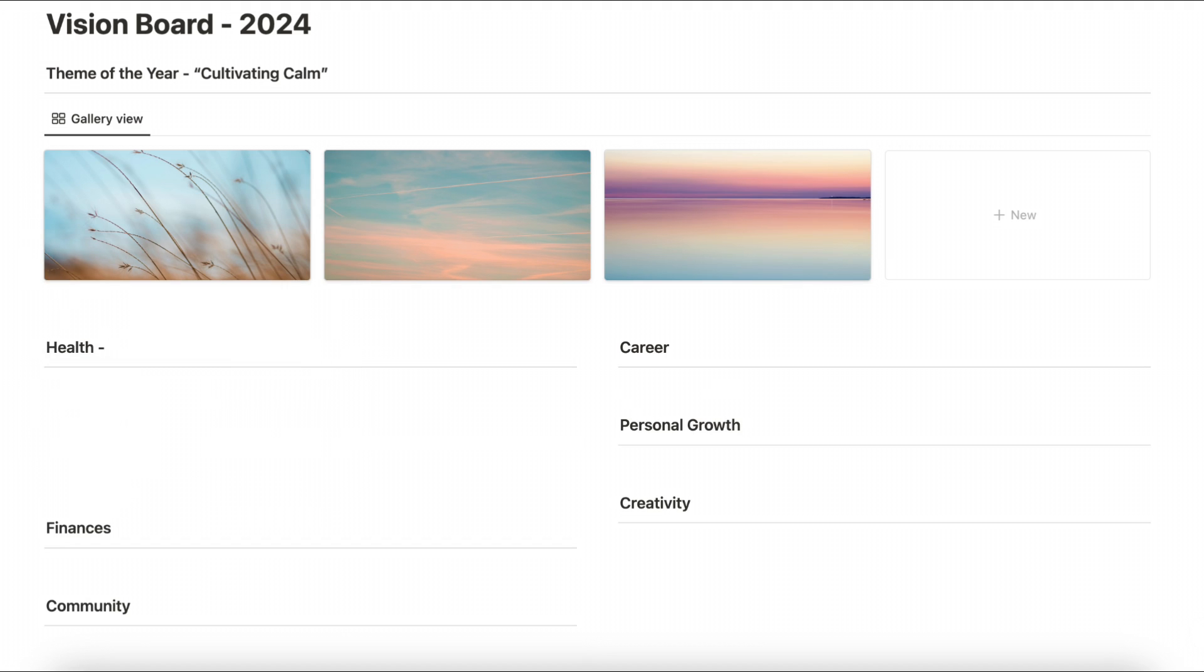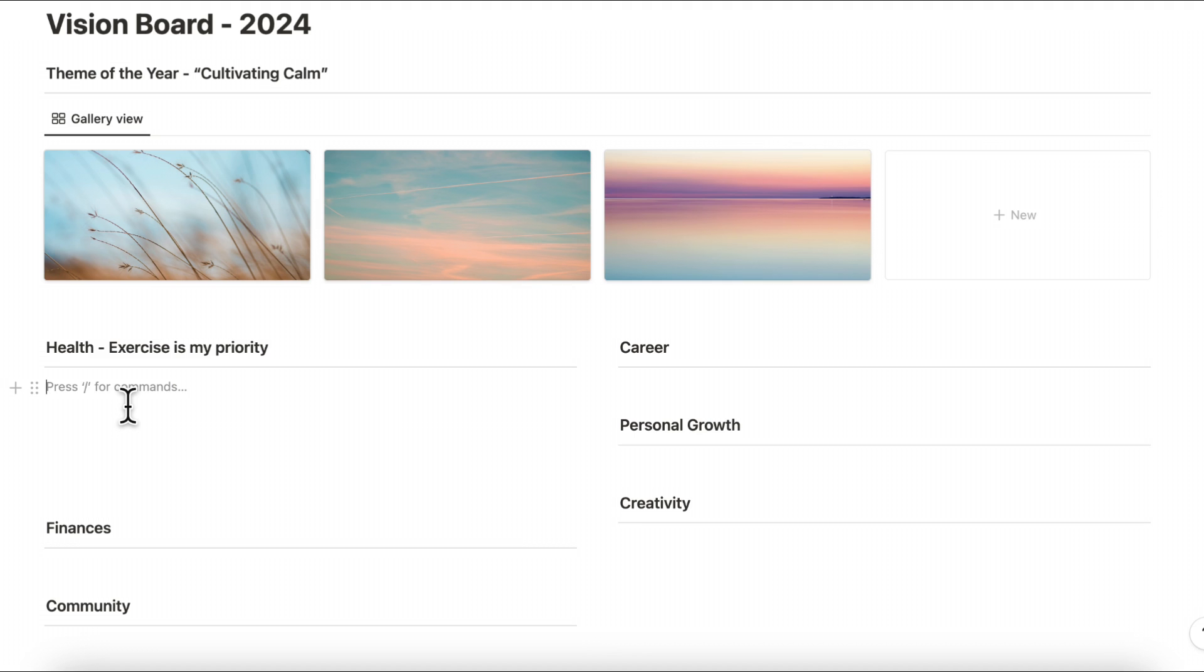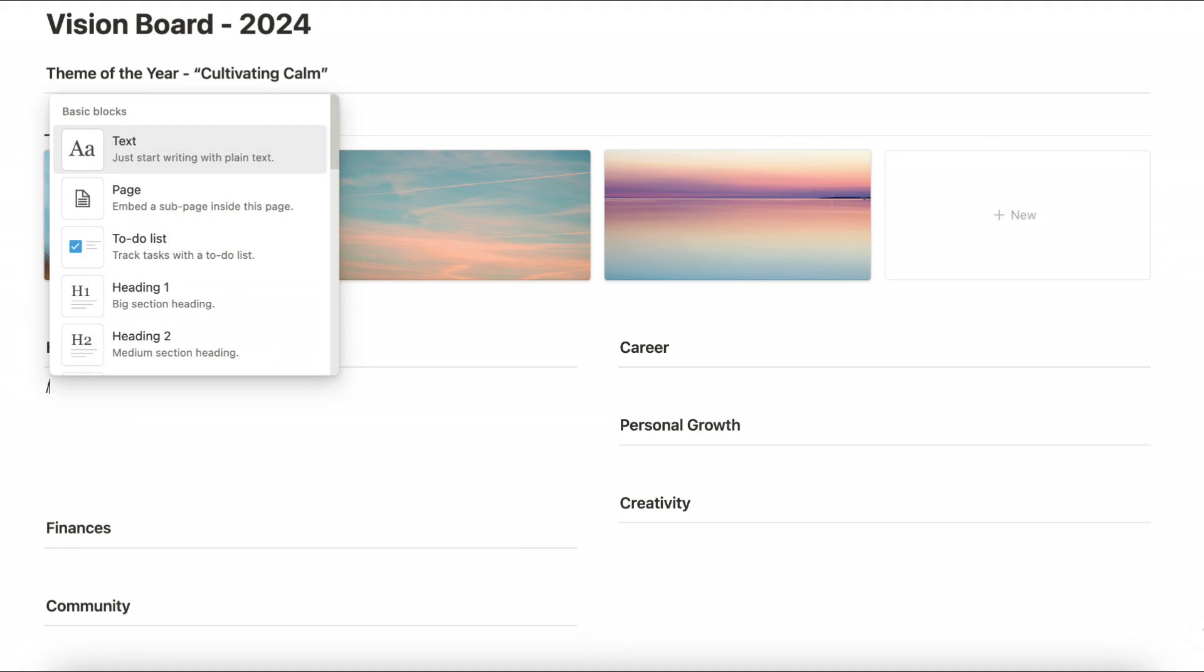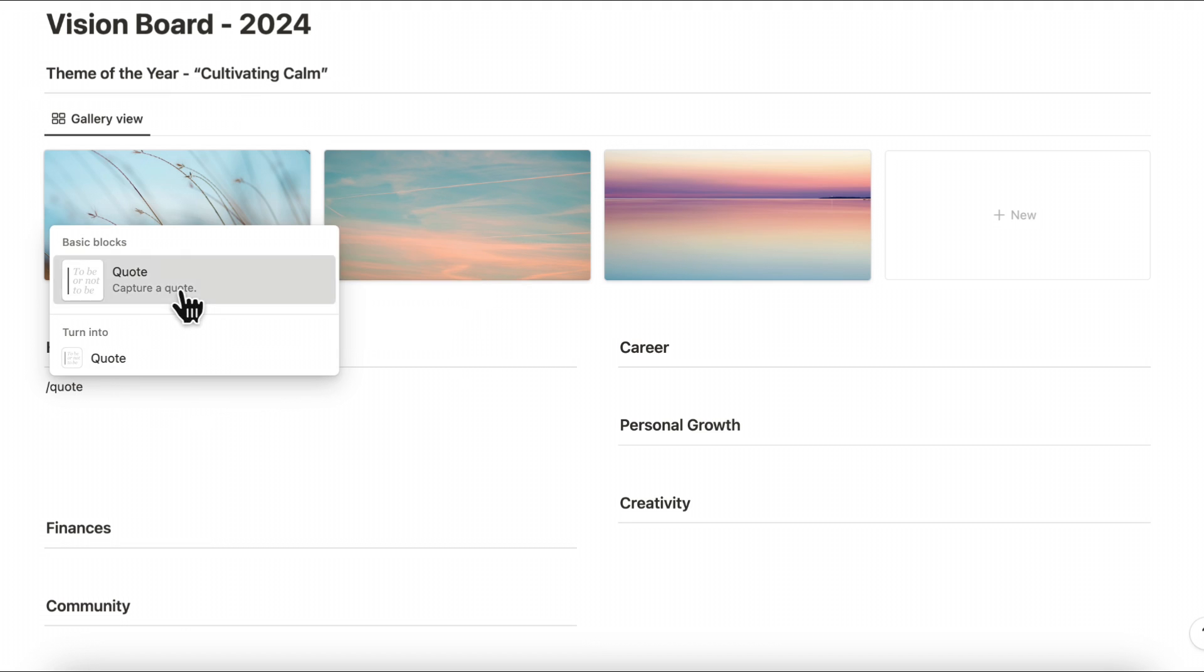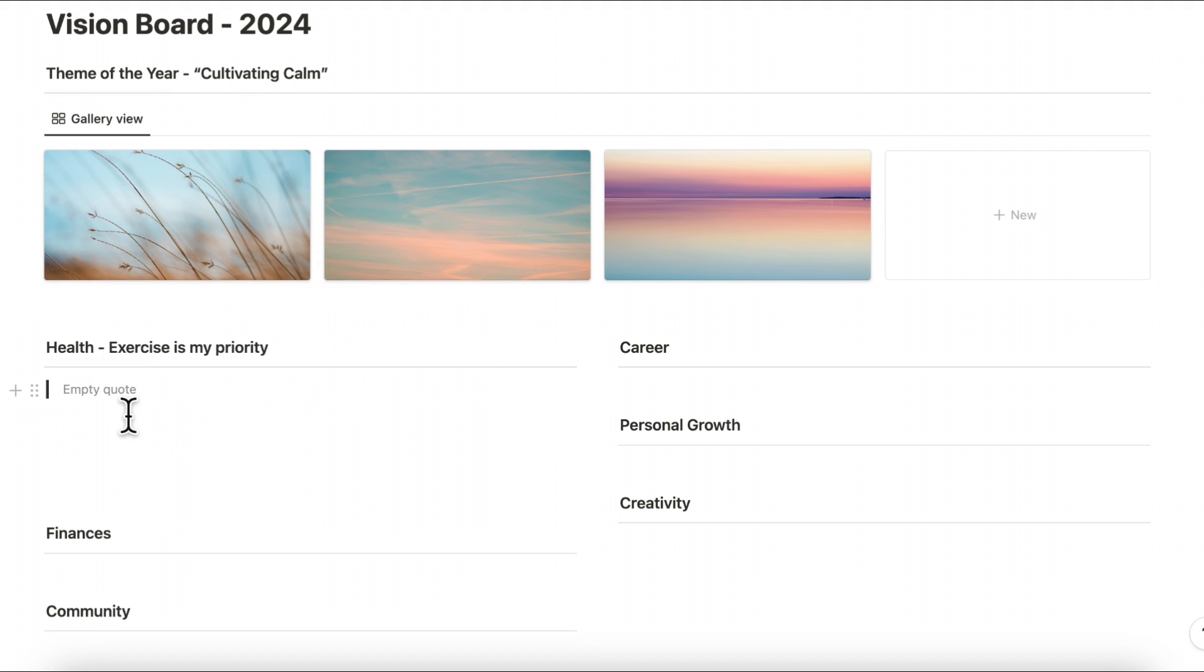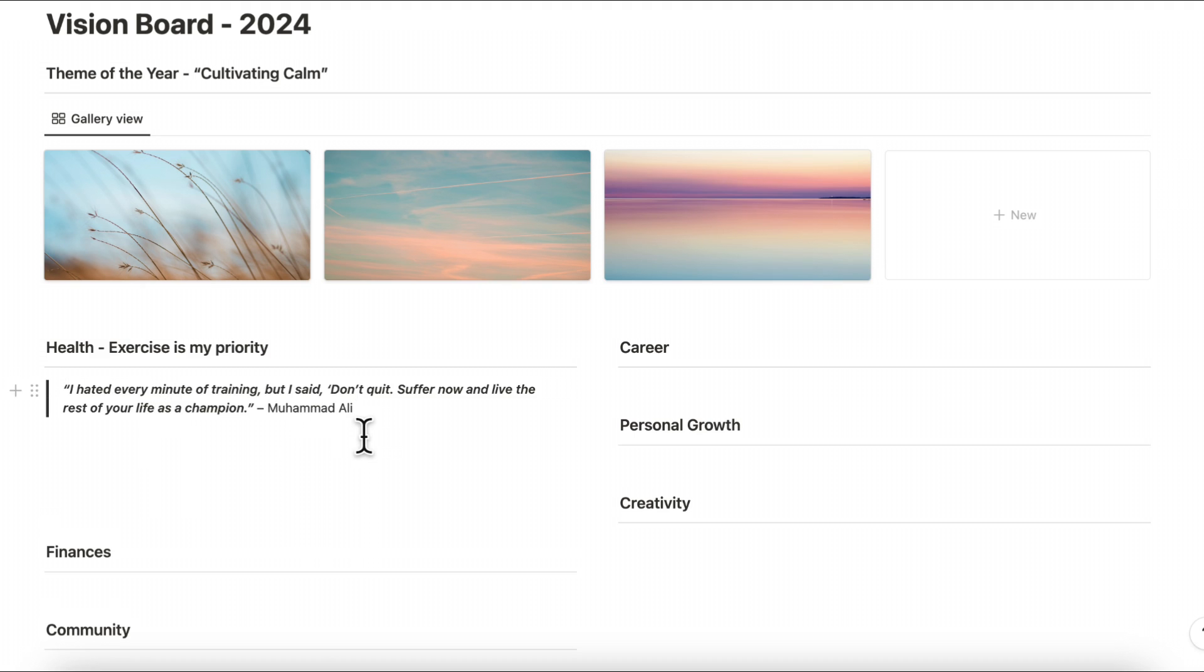So here we can put the main vision for this life area for 2024 and try to write it in a way that you imagine you're already there. So in this case I'm gonna write exercise is my priority. And then underneath that I'm going to choose a quote that I think matches with this theme so we're going to go ahead and type slash quote and choose this one. We're going to go ahead and put a quote here so let's go ahead and put a quote by Muhammad Ali: I hated every minute of training but I said don't quit suffer now and live the rest of your life as a champion. So under here we can just put the vision board that we're going to be creating in Canva so I'm just going to type slash image and then click image and it's going to be ready to be embedded inside here.